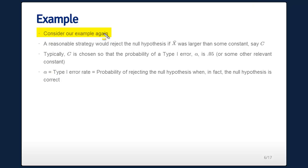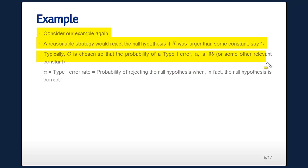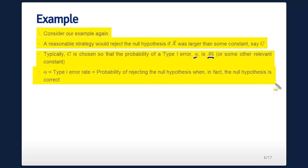Going back to the respiratory disturbance index example, a reasonable strategy is to reject the null hypothesis if x-bar is larger than some constant c, where c factors in the uncertainty in measuring x. One way to do this is to choose c so that the probability of a Type 1 error is 5% — or some small value. We define alpha as the Type 1 error rate: the probability of rejecting the null hypothesis when it is in fact true.